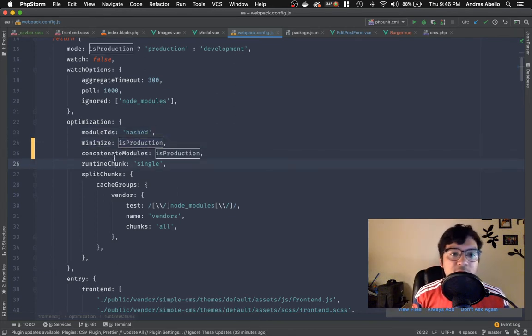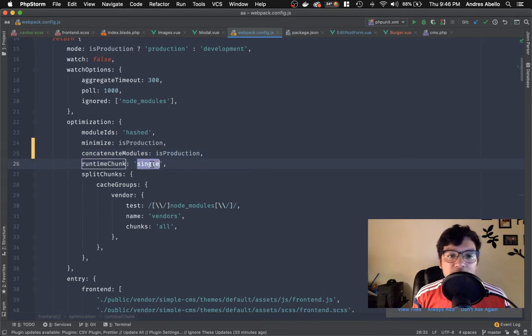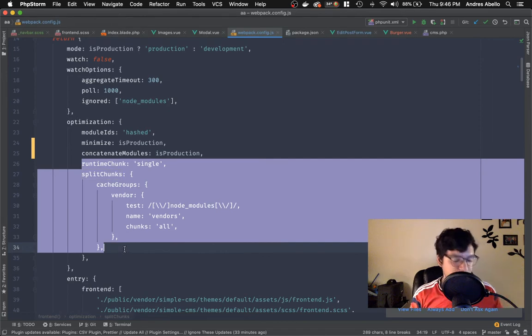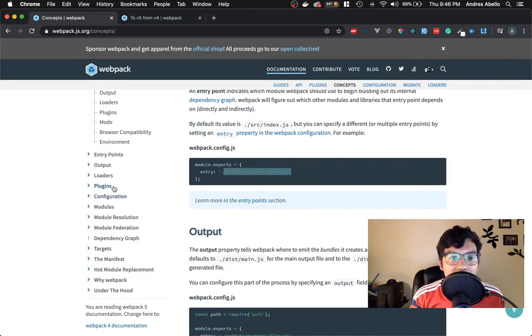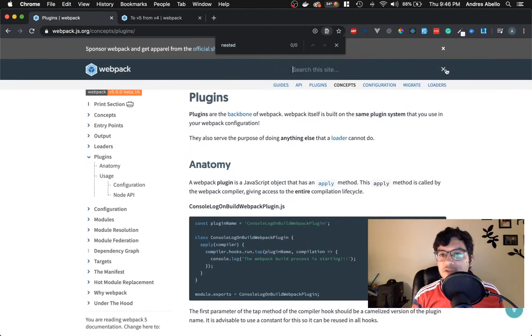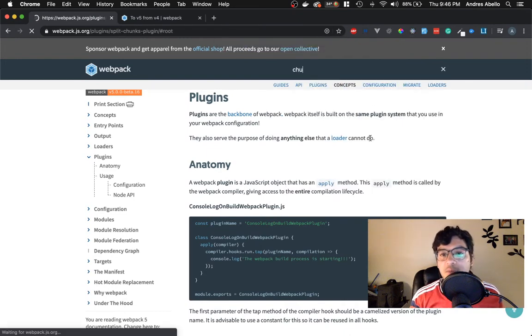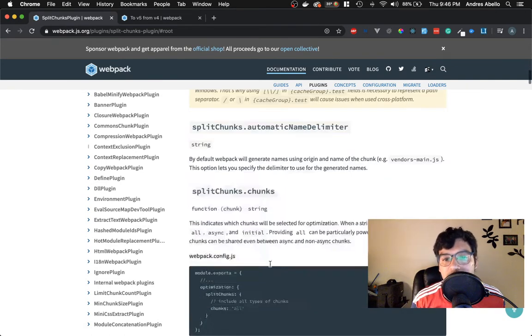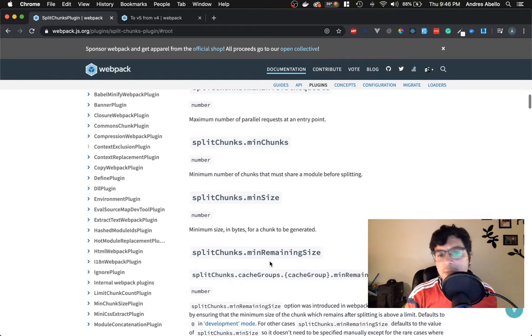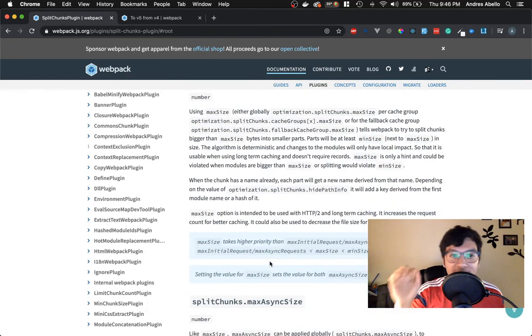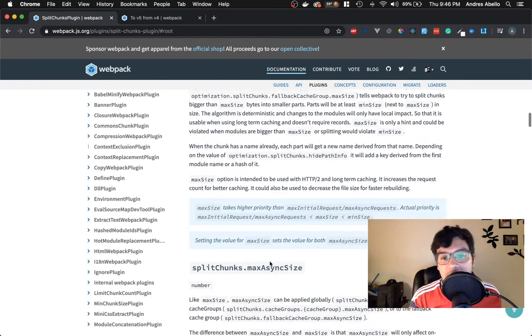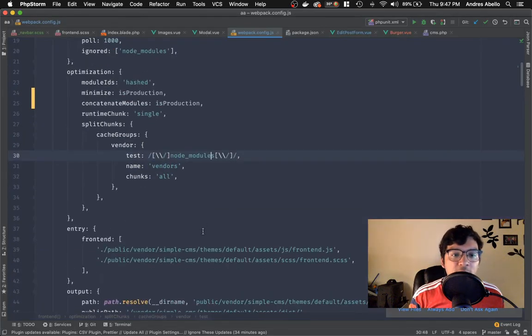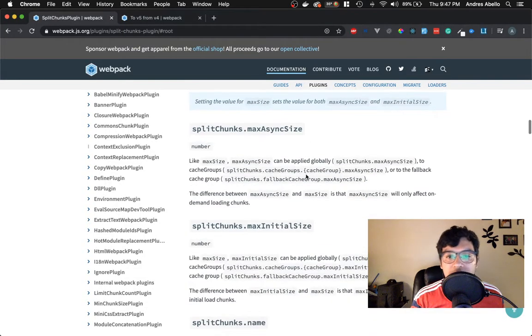It minimizes only if it's in production, it concatenates only if it's in production, the runtime chunks run in a single. So it's like single blocks of it, and the split chunks. So these are all options that if you start reading more on web pack documentation, I believe if you go here and then you find or somewhere, let me search for it. So chunks split chunk plugin. So the split chunk plugin has all the different setups that you can do for that. And it explains everything and how, like what's the default and what you can change the values to.